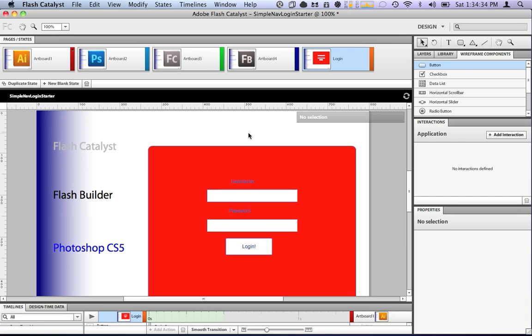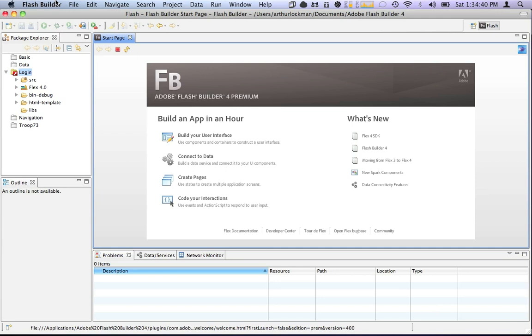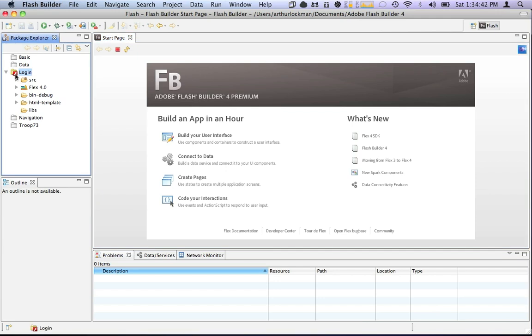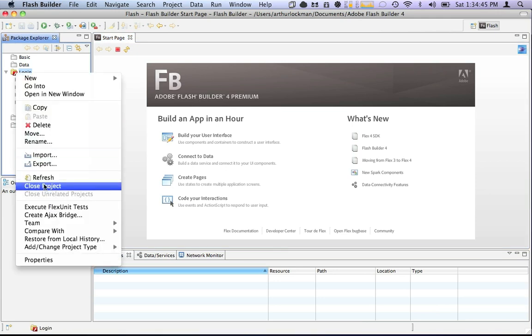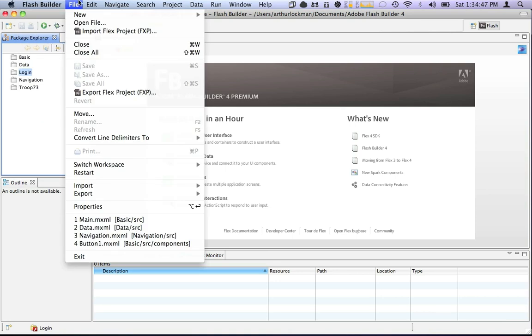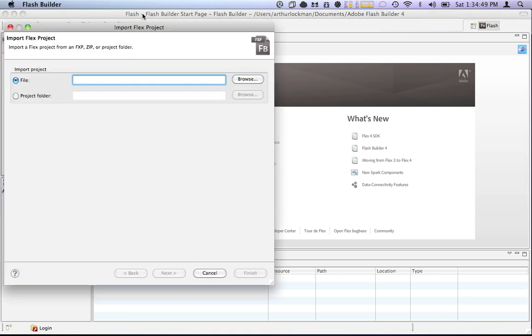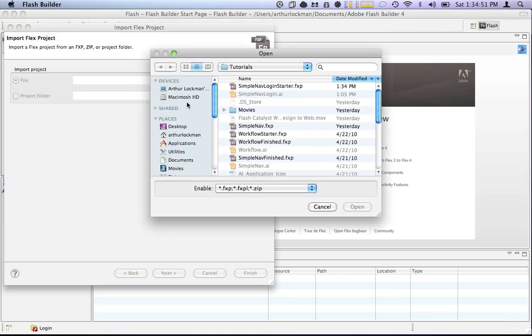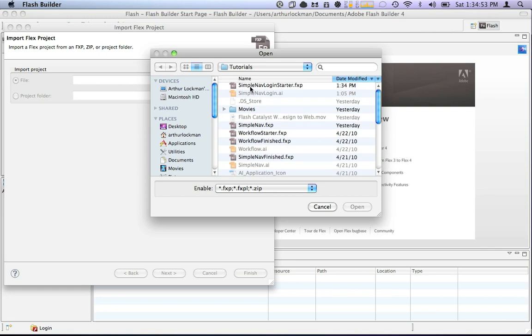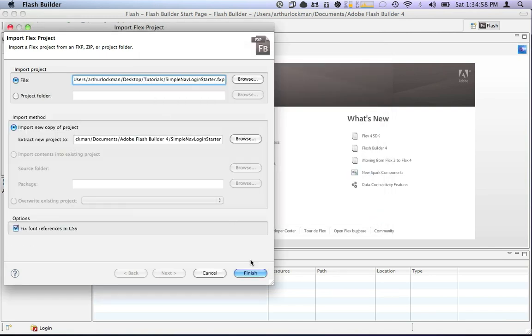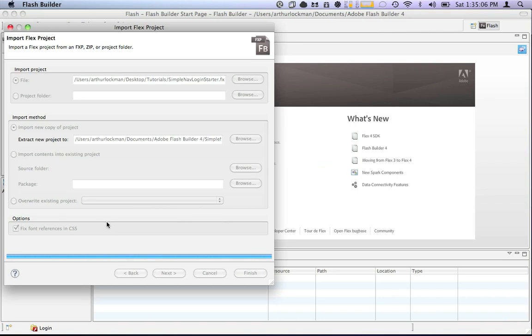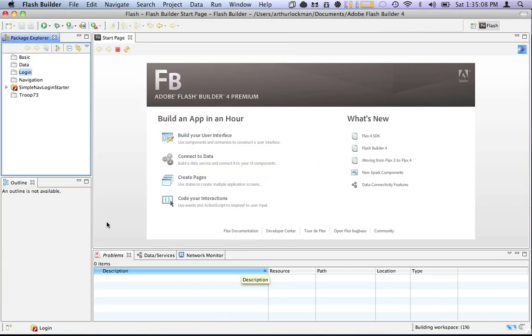Well, we are going to save this, and we're going to go over to Flash Builder. Now what we can do in Flash Builder, we'll close this project. We can import a Flex project from Catalyst. So that's what we're going to do. Go to Tutorials, call the Simple Nav Login Starter, and Finish. What this is going to do is extract a copy to our workspace and allow us to add some code to our project.